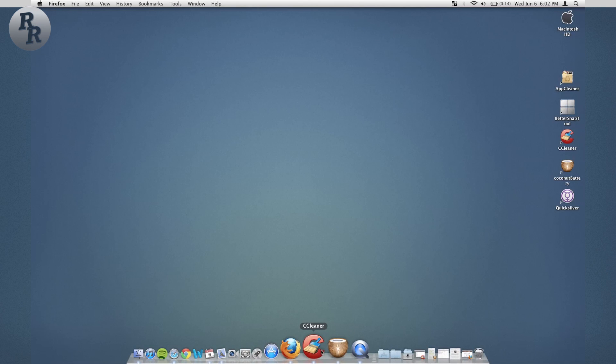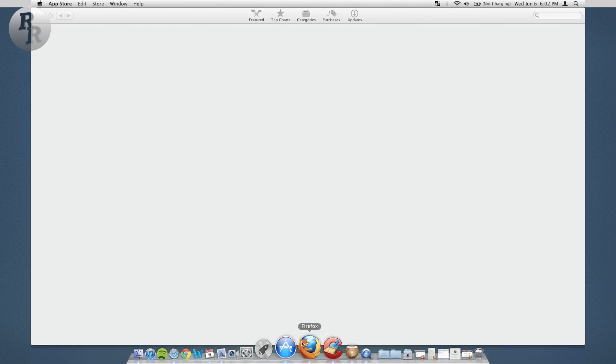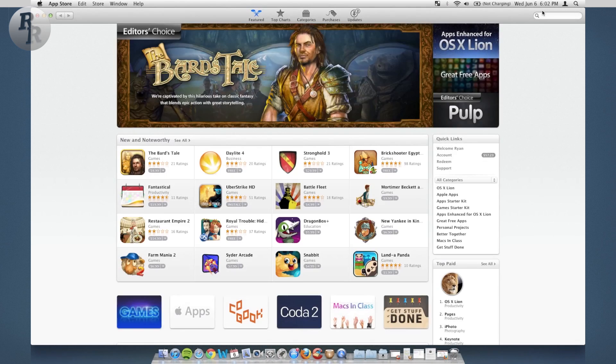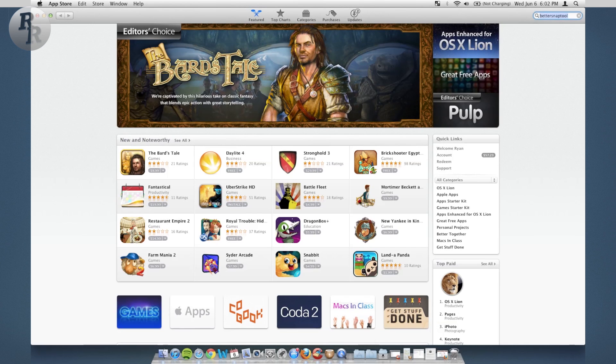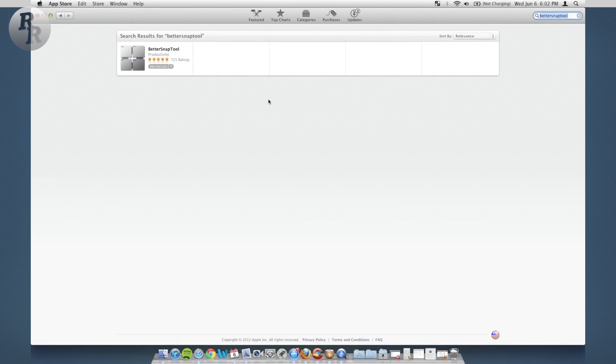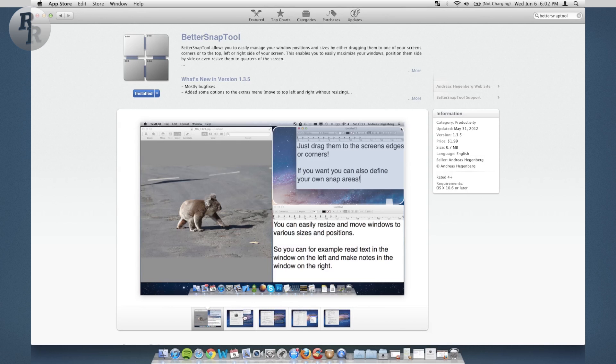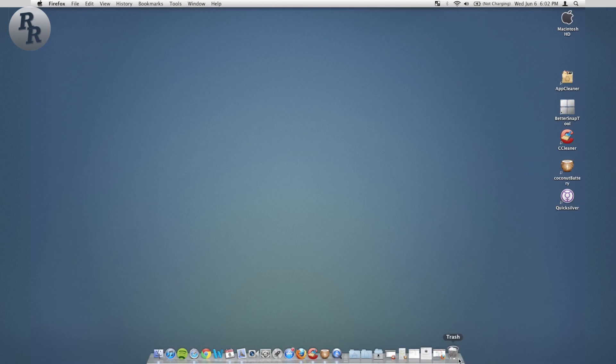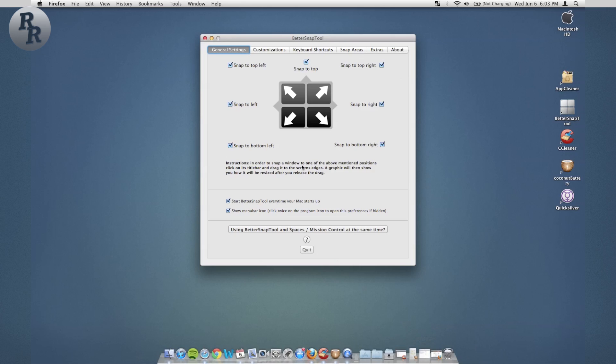This is available in the App Store. Go to Better Snap Tool, already downloaded it, and right here. So as shown here, you can snap multiple ways into corners and into half the screen.